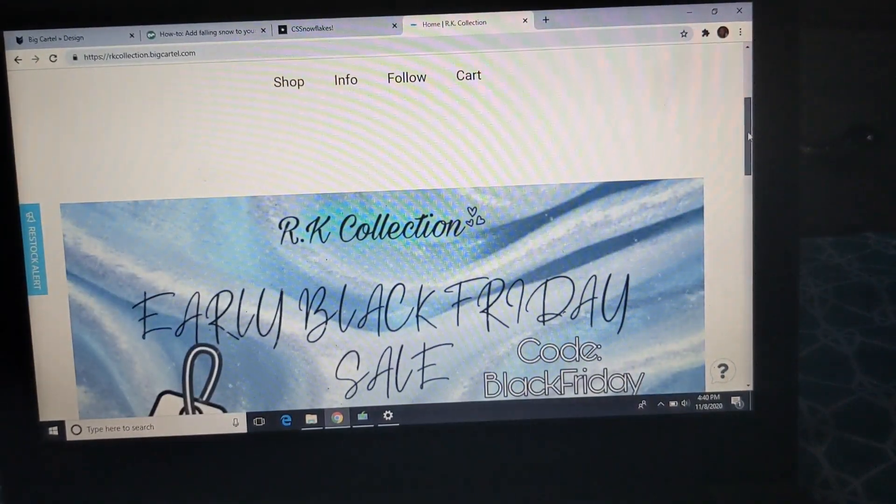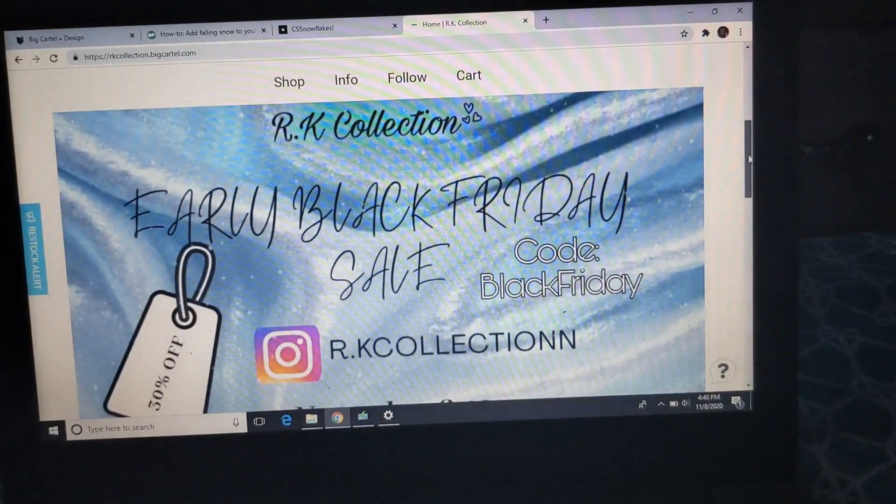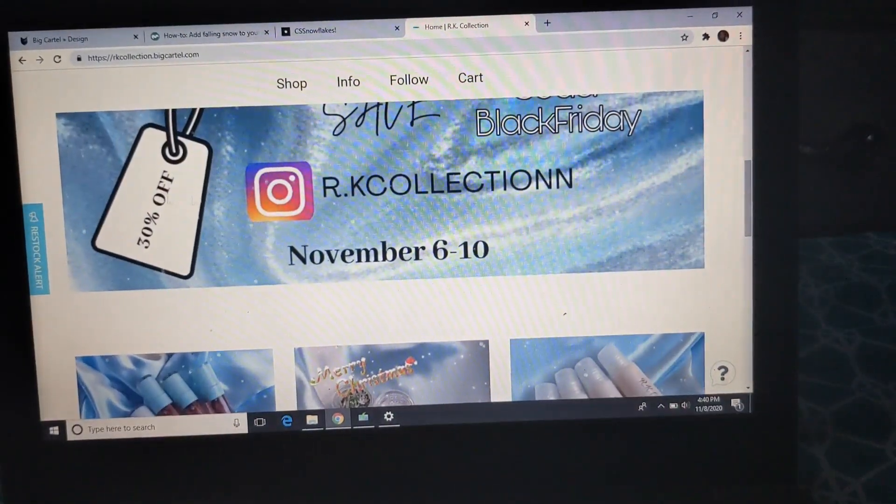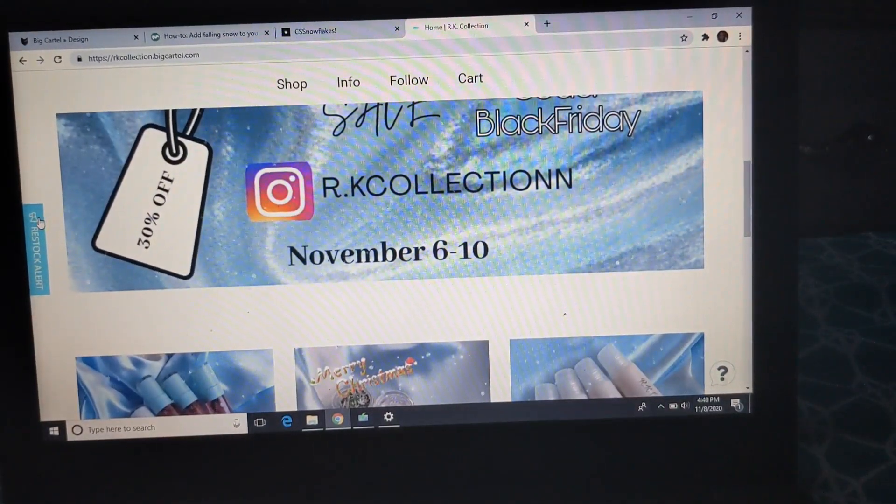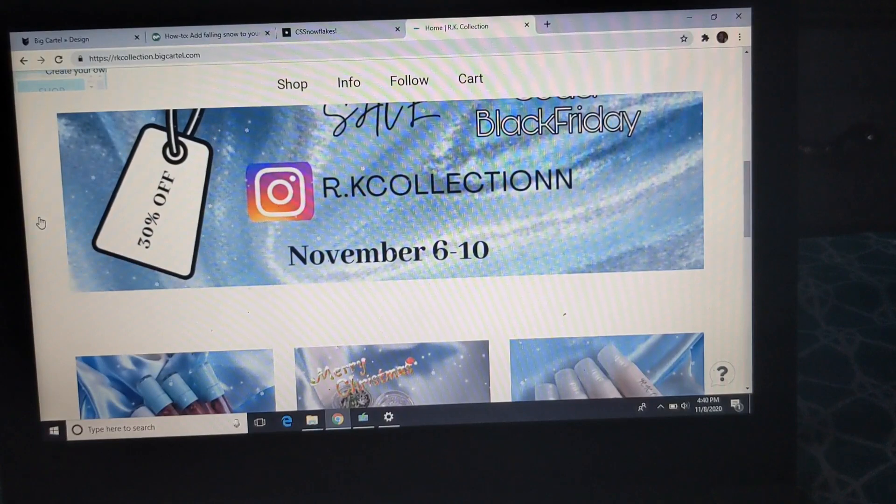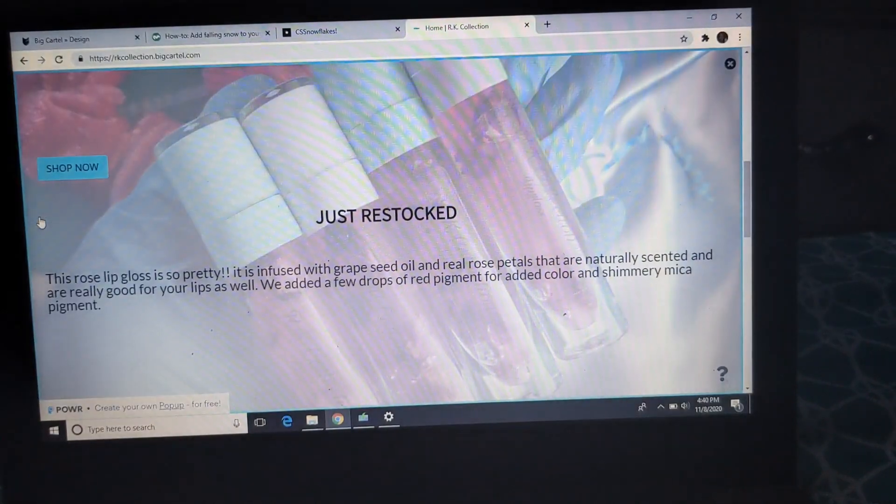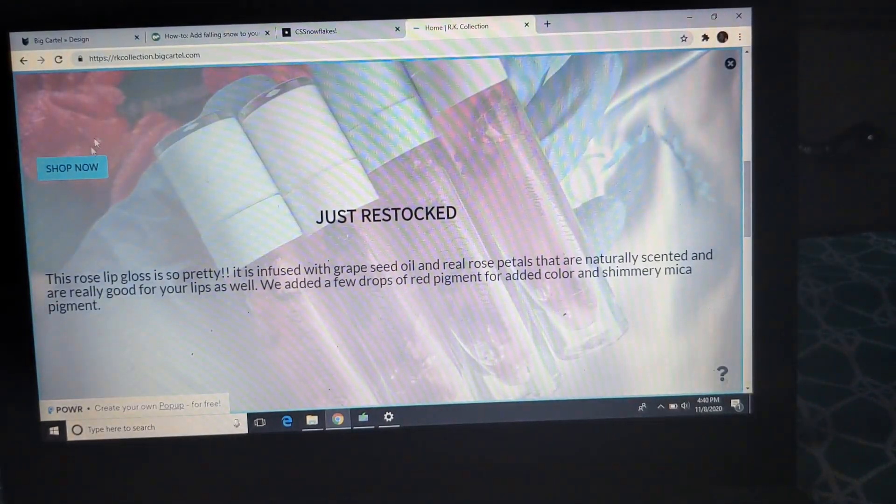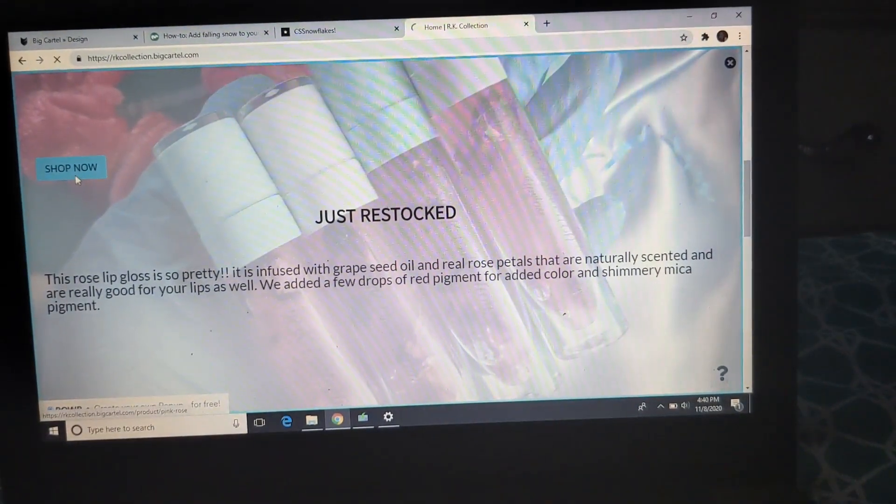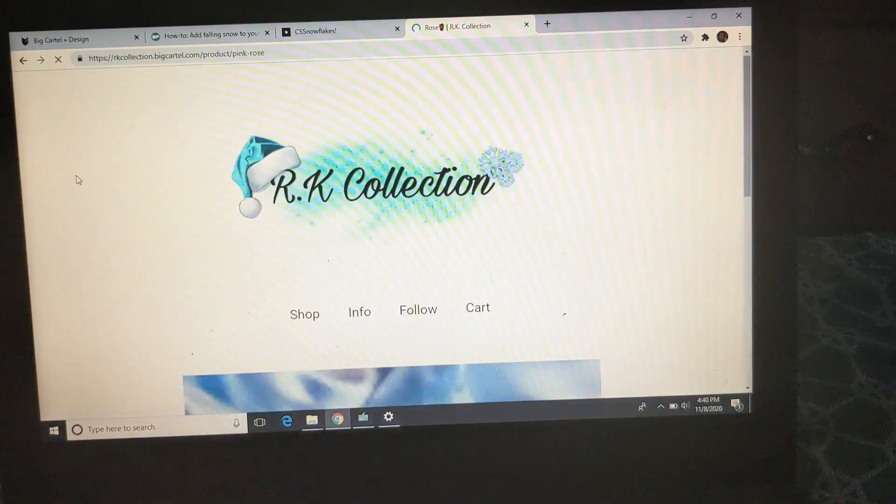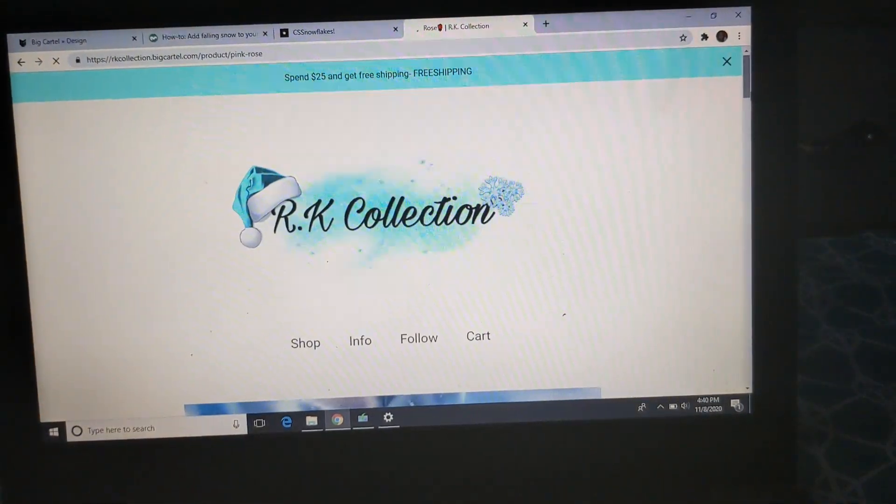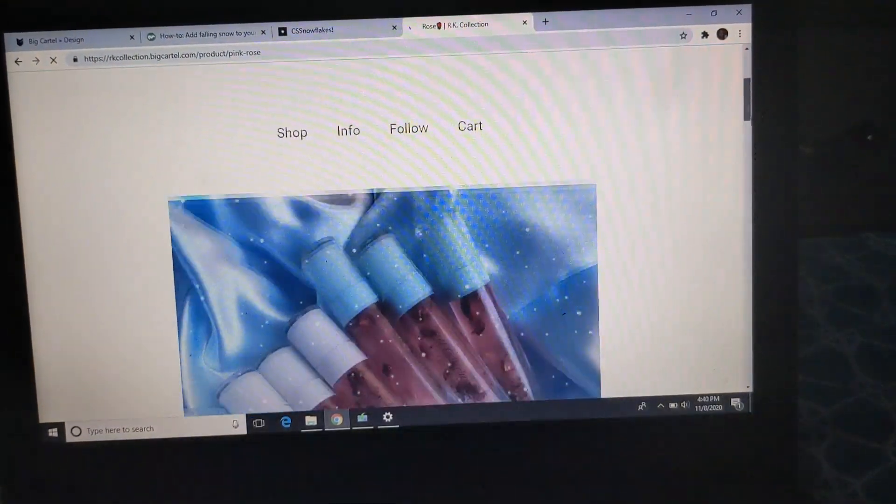And I also just restocked my rose lip gloss, so you want to click this little announcement that I put on my site and shop now, and it take you straight to the product page right here.